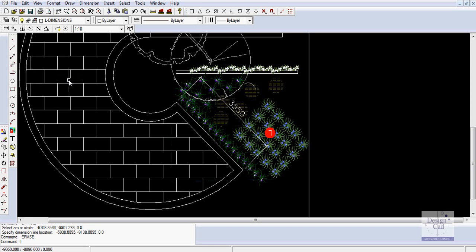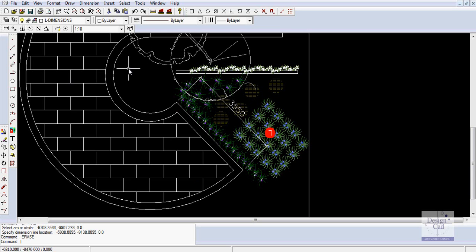Radial dimensioning is very useful. Your construction team would want to know the radius from which this arc is drawn. You can demonstrate that and put it on the drawing very easily.